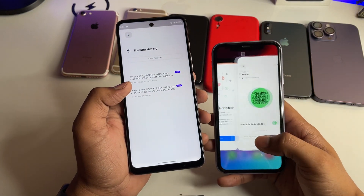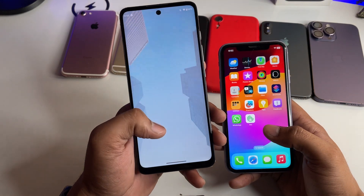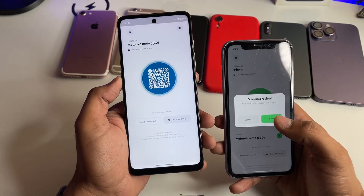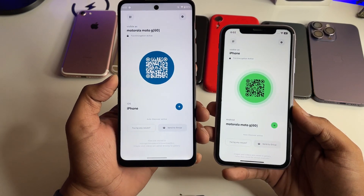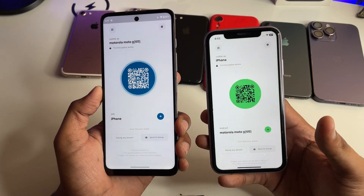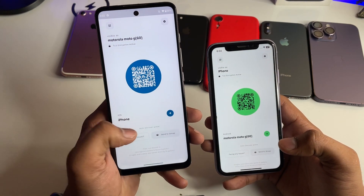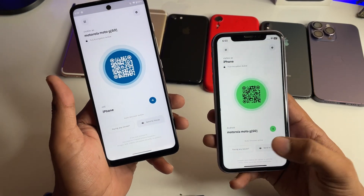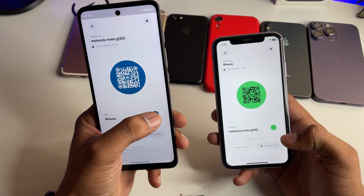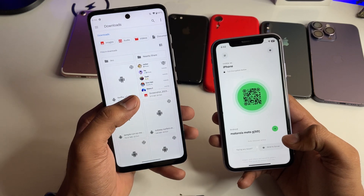Open the app, and if it asks for any permissions make sure you tap the allow button. As you open the application on both devices, they will be detected automatically — the iPhone will be detected on Android, and on the iPhone the Moto G60 is detected. Just tap on the icon to share any type of file.